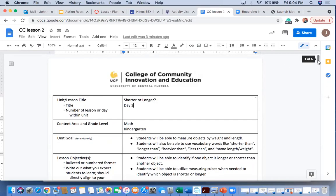Hello, my name is Jenna Lawhorn. The adaptation that I'm going to be doing to one of my lesson plans is for a kindergarten math lesson. This is a shorter or longer lesson, so they are learning about length.